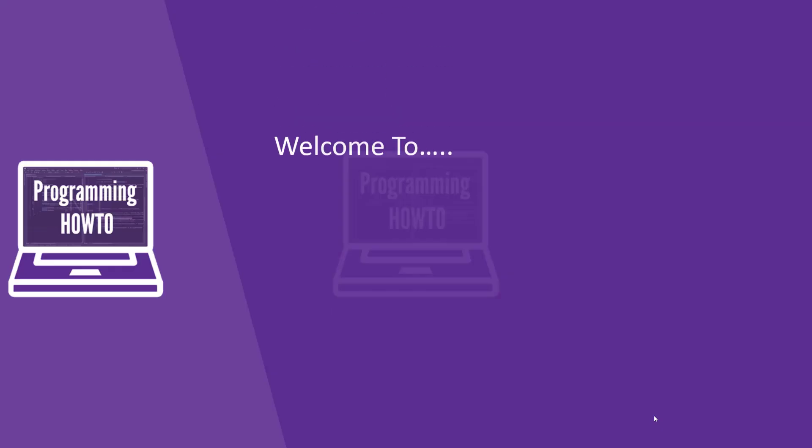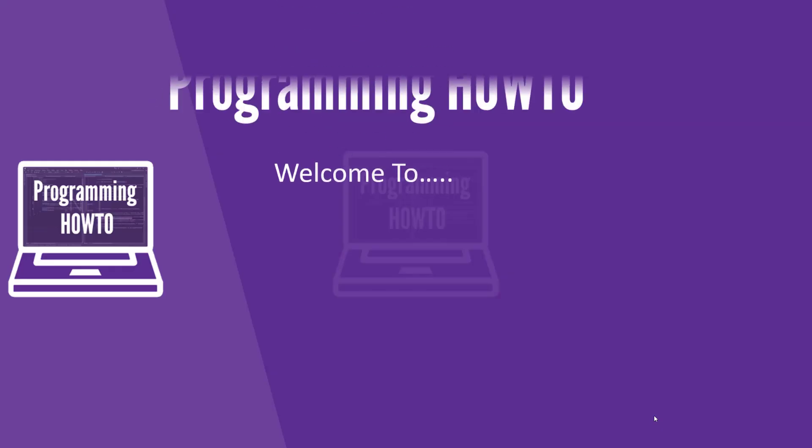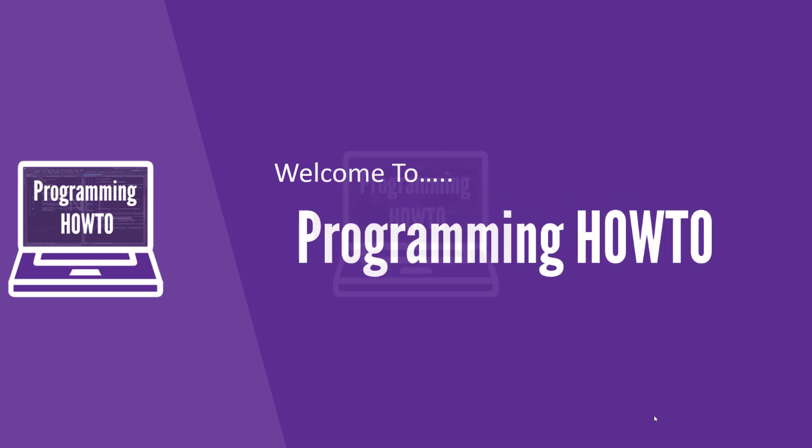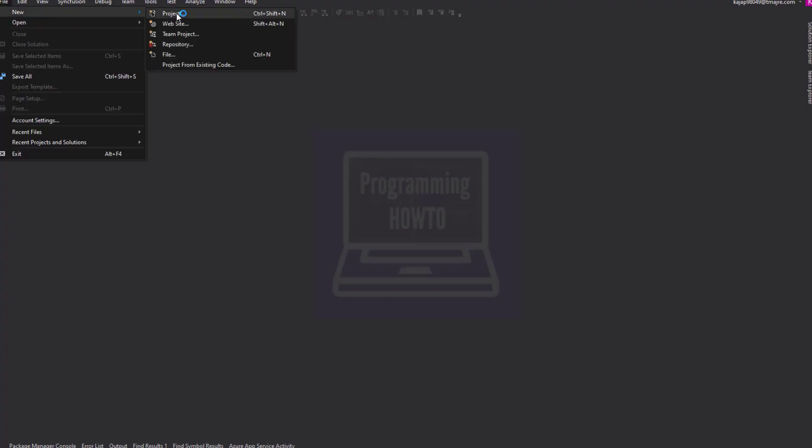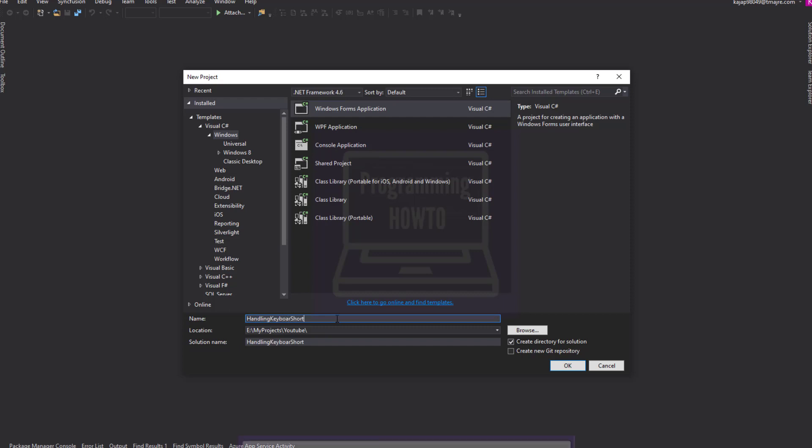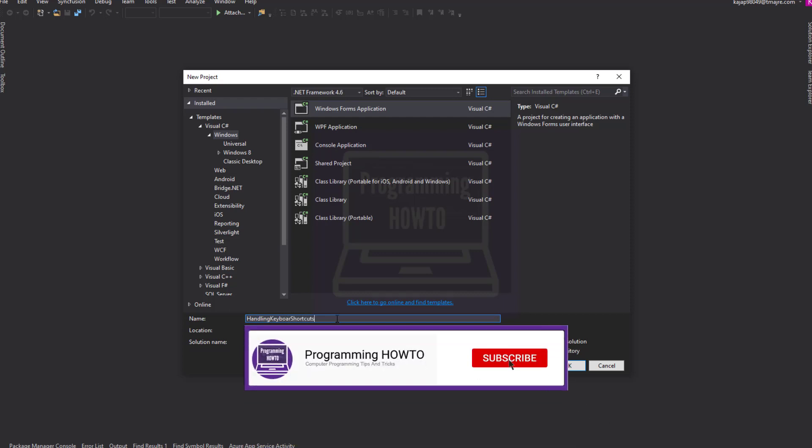Hello there. Welcome to ProgrammingHowToChannel. Let's create a new WinForm application. Let's name it Handling keyboard shortcuts.